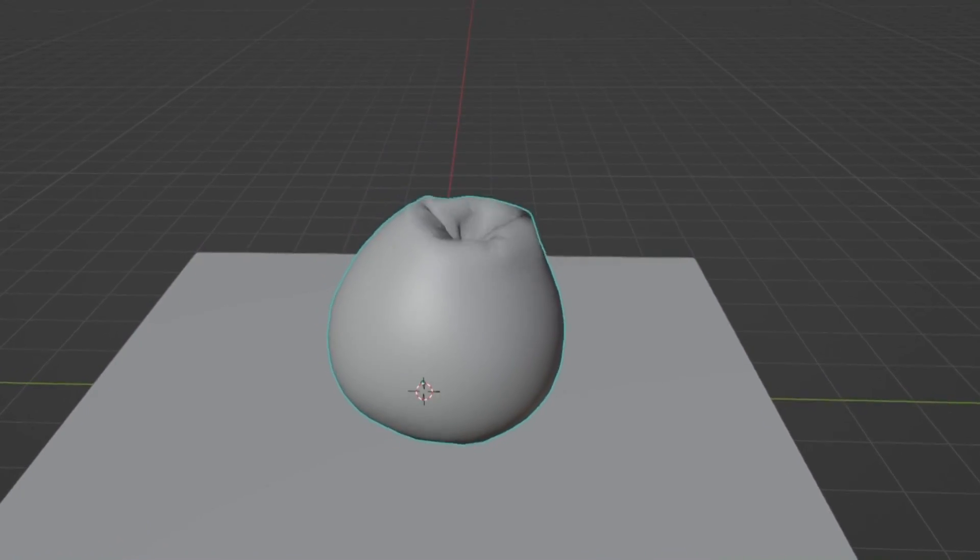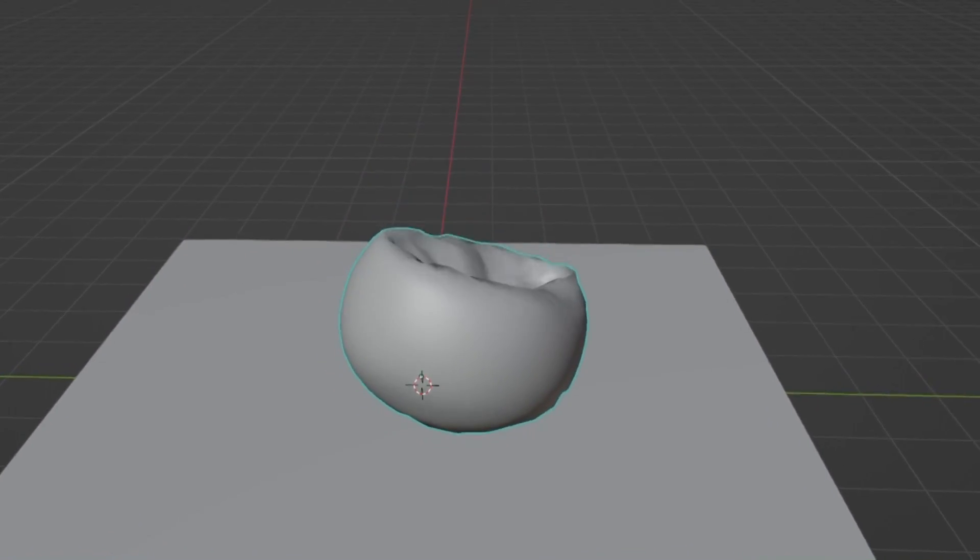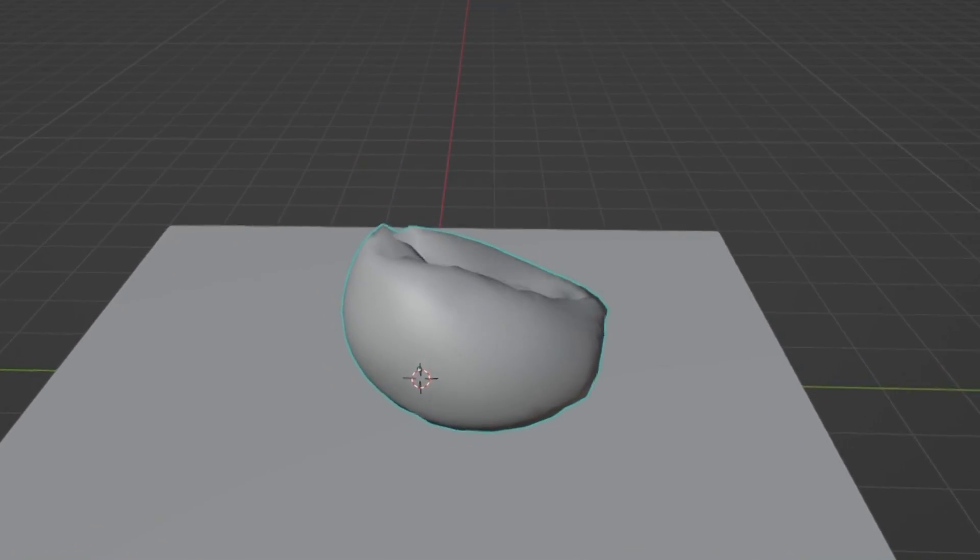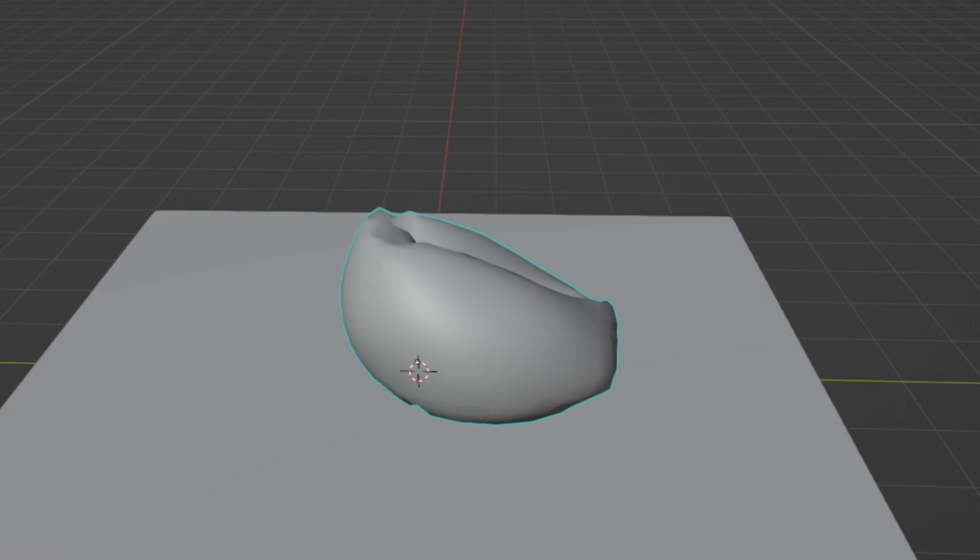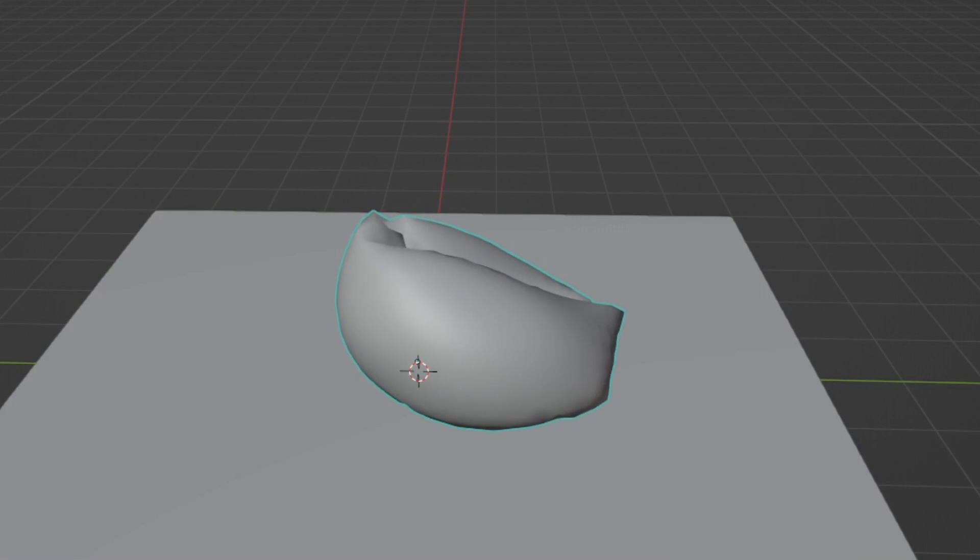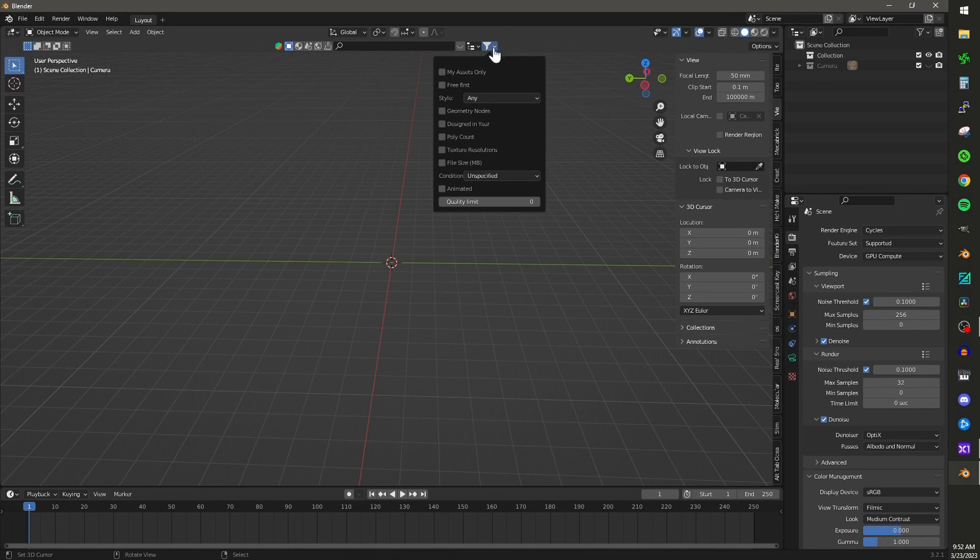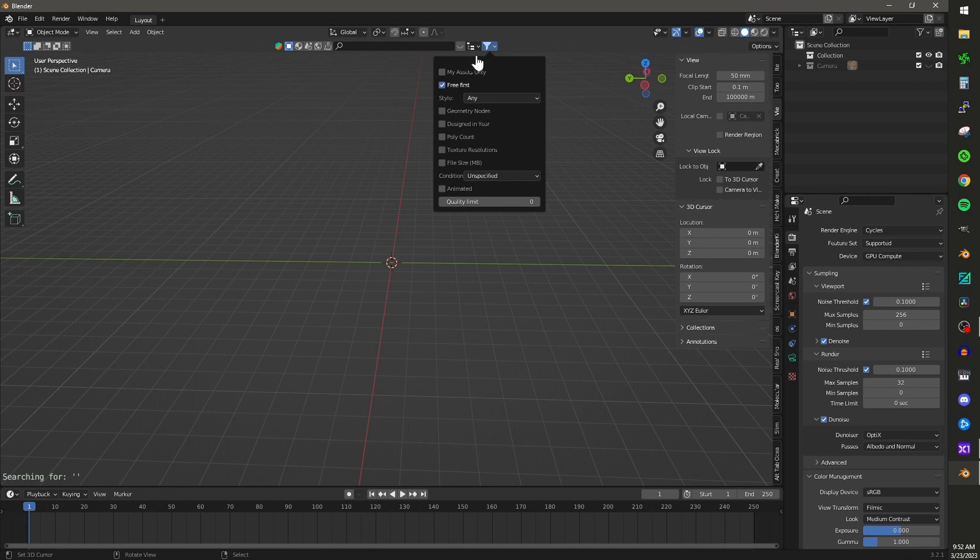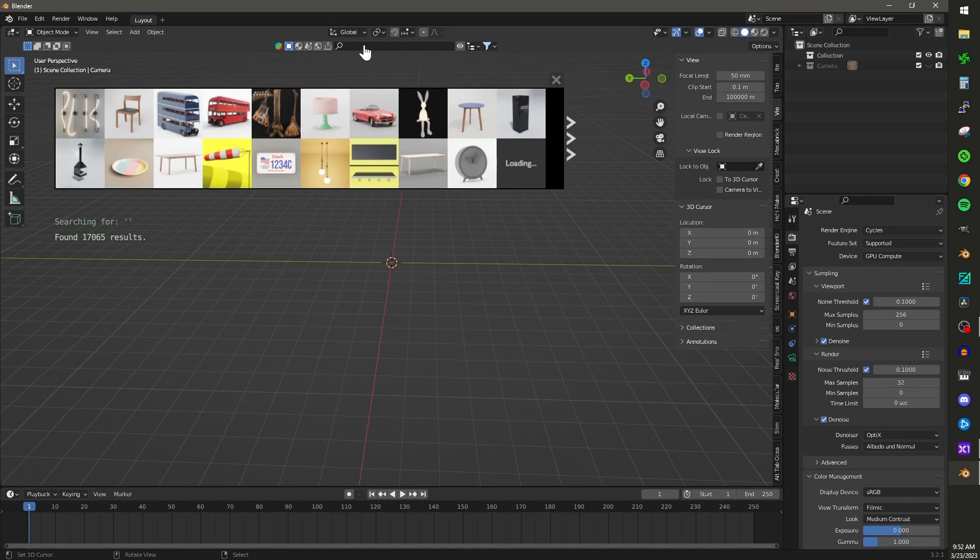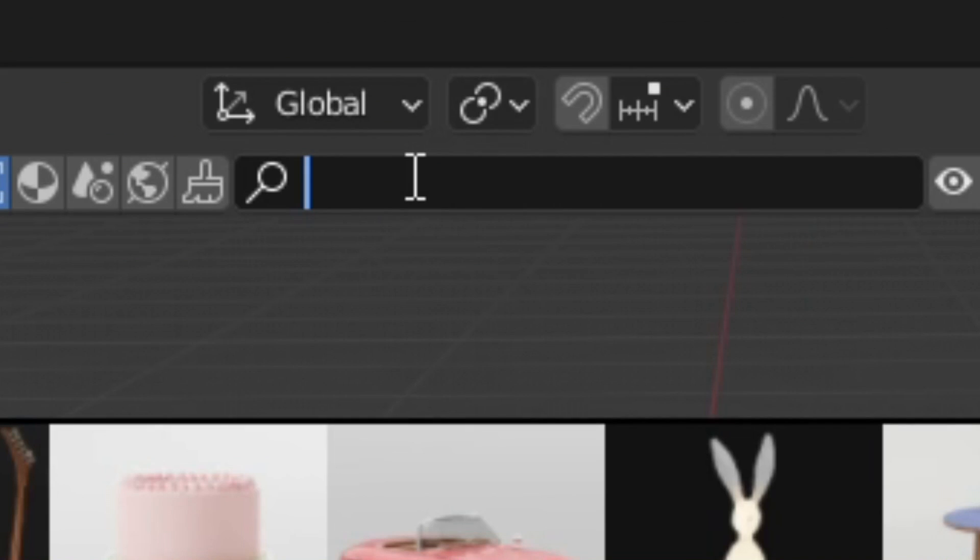Deflate any object in Blender in under three minutes. Choose an object for your scene. In this case, I use BlenderKit. If you don't know how to install or use BlenderKit, check out my tutorial here.